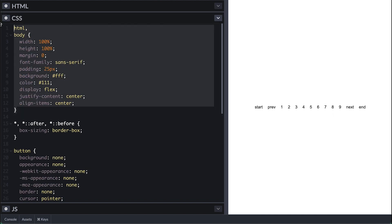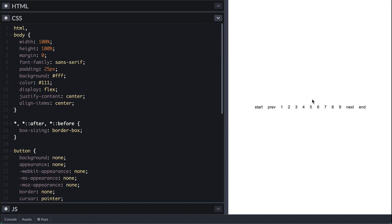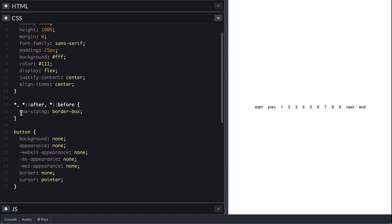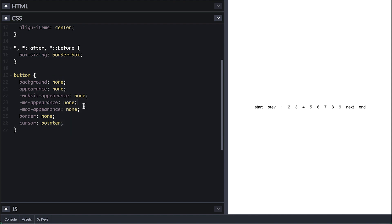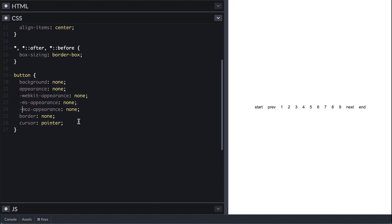On the CSS side, a simple body style centers everything as you can see on the right. As always I box-size border-box everything. After that I have a button reset style where I remove the background, appearance, and border, as well as give it a pointer cursor.